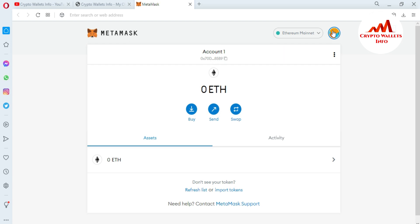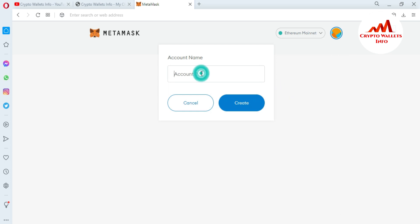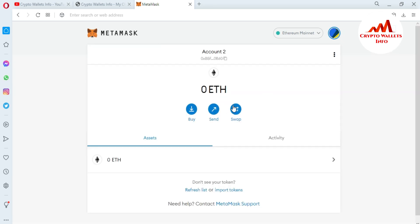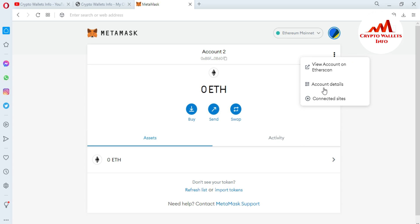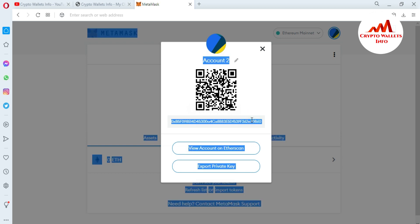To create a new account, just simply go to the profile area or the round icon and click on it. The first option is to create an account — just simply click on it. There is an option for account name, and it will be account number two. Just simply click on Create. Now your second account is successfully created.